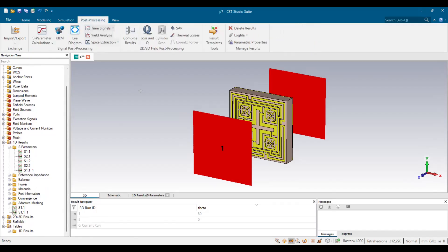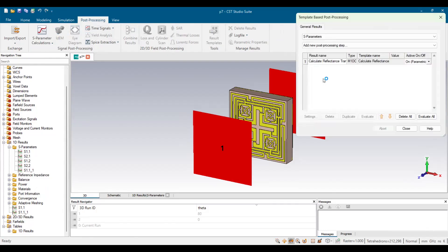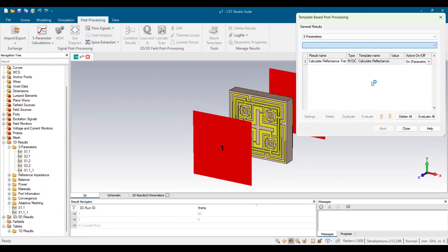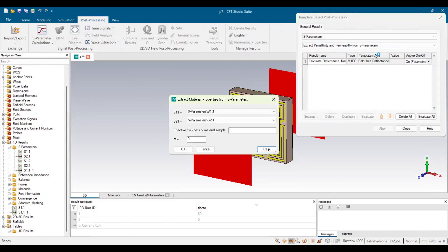For that, you have to go to the section called Post-Processing, and you're going to find a subsection called Result Template. Here you have to select the option called Extract Permittivity and Permeability from S-Parameters.